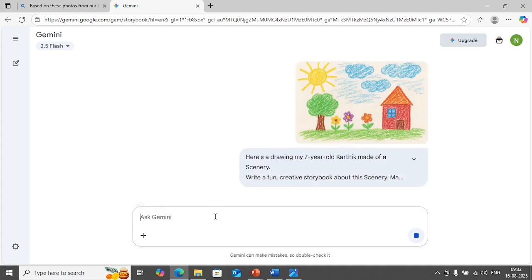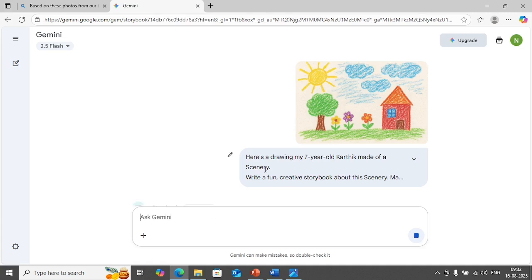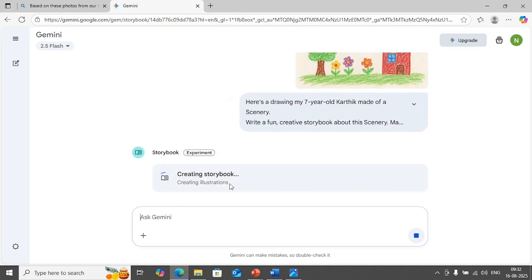What you need to do is you should customize the prompt according to your requirement. Maybe you have a daughter, you can say something like here is my drawing my seven year old Deepti or Kirtika, whoever it is, you can mention the name exactly. So it is in the process of creating the storybook now. It says creating illustrations.